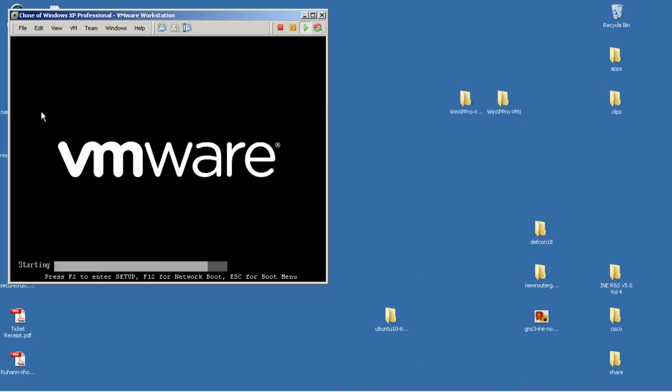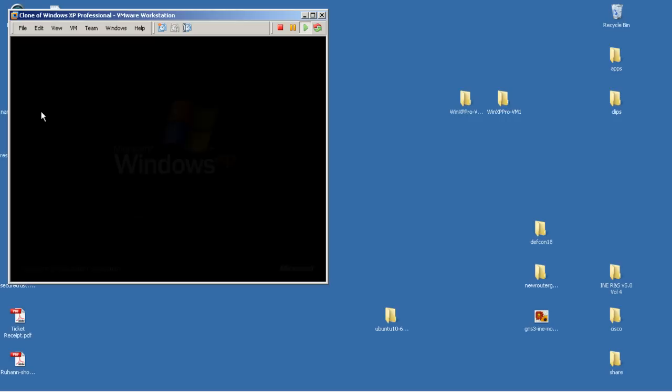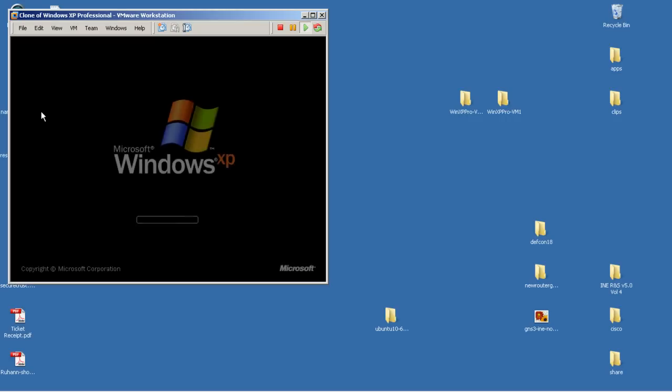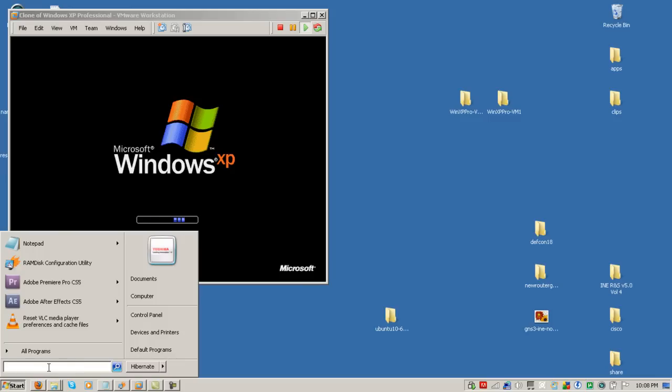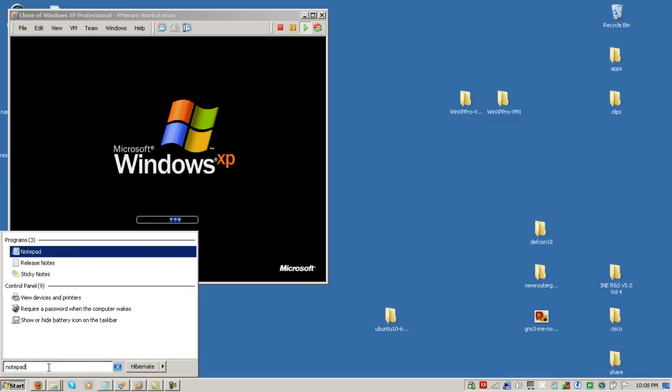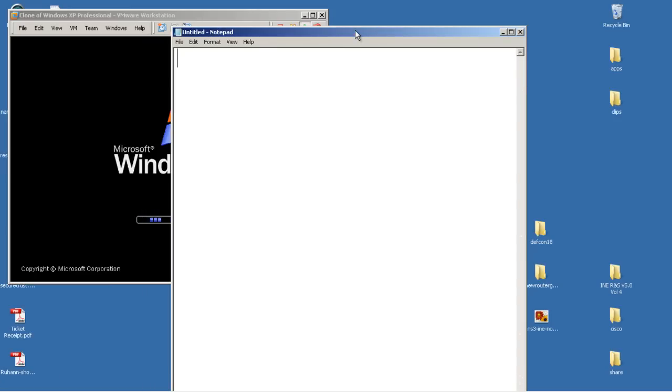It's going to take a couple seconds to start up. And while we're waiting for that, I'm going to open up Notepad on my host operating system. So as you know, inside of Windows, you've got a copy and paste function.